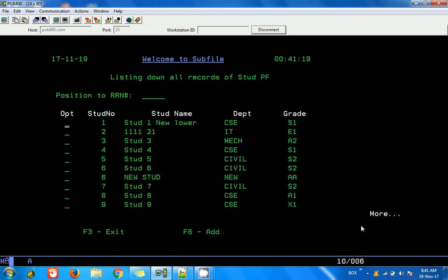That's it for this video. I hope you got some idea of how to do this. With this knowledge you can try to code the delete feature yourself. Similar to how we used option C, you can add an option D. There should be a confirmation window asking 'Are you sure you want to delete?' - if you say yes, delete from the physical file. Try to do that by yourself. Maybe in the next video I will cover that part, and then we will see more subfile codings in future videos. Thanks for watching.